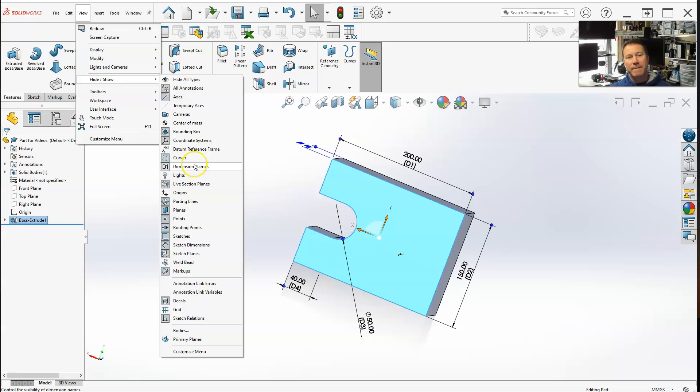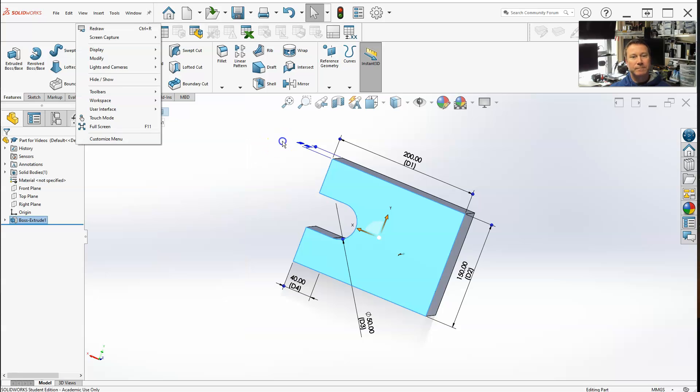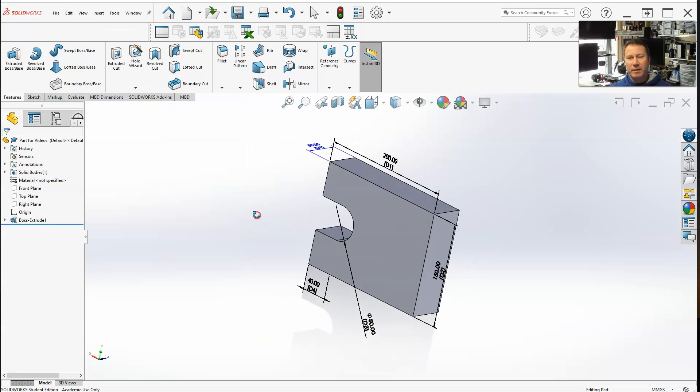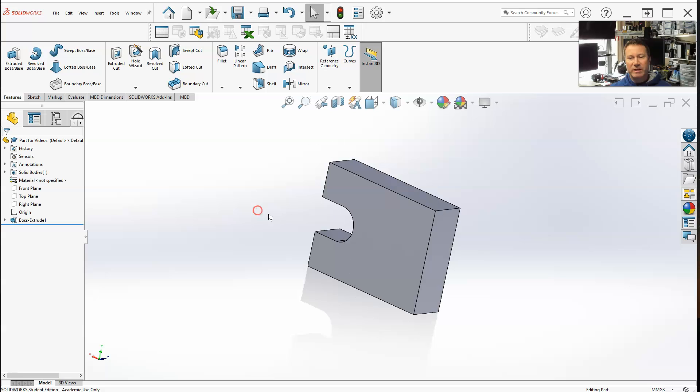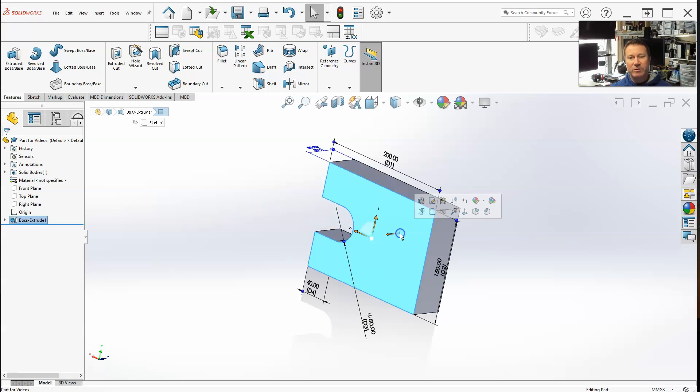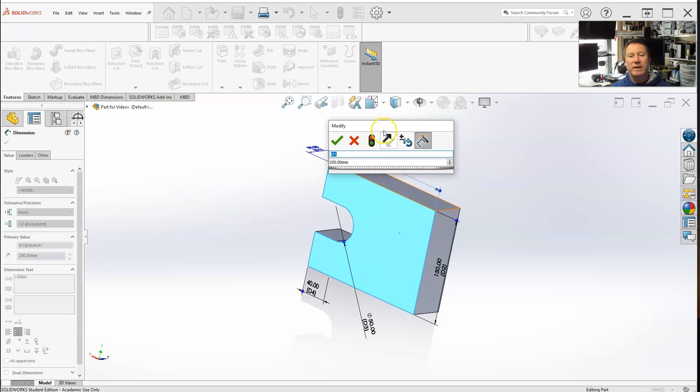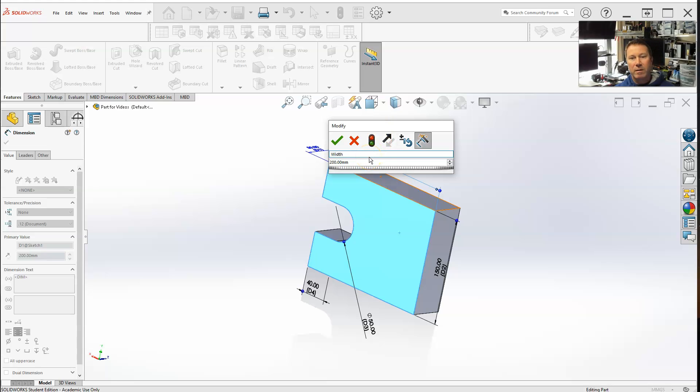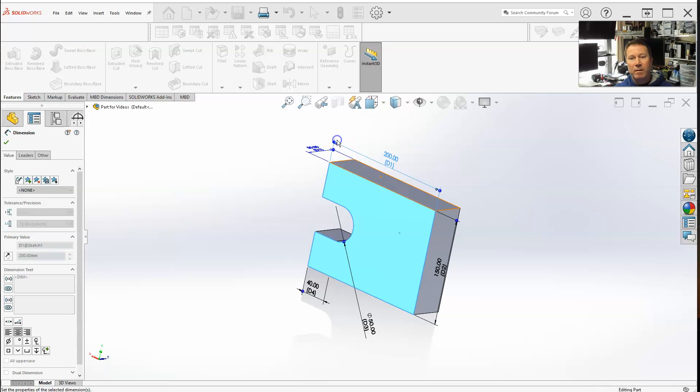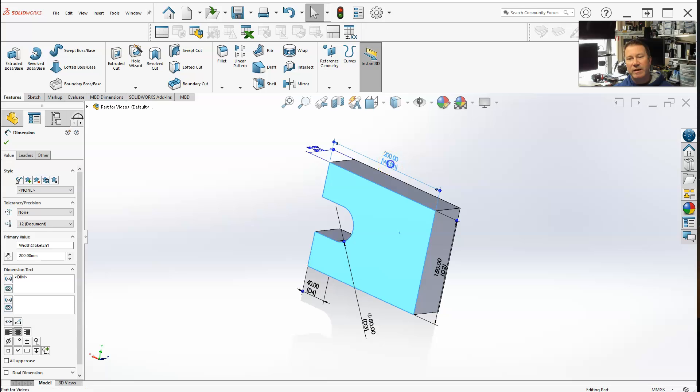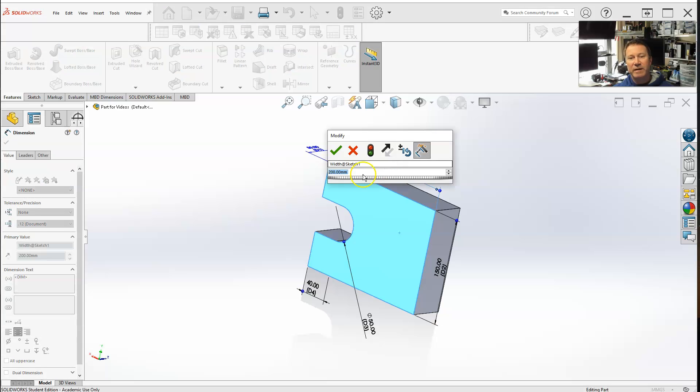In order to change the names, you select a name and double-click. Notice here's the value, and up here is the name. So let's call this one length.